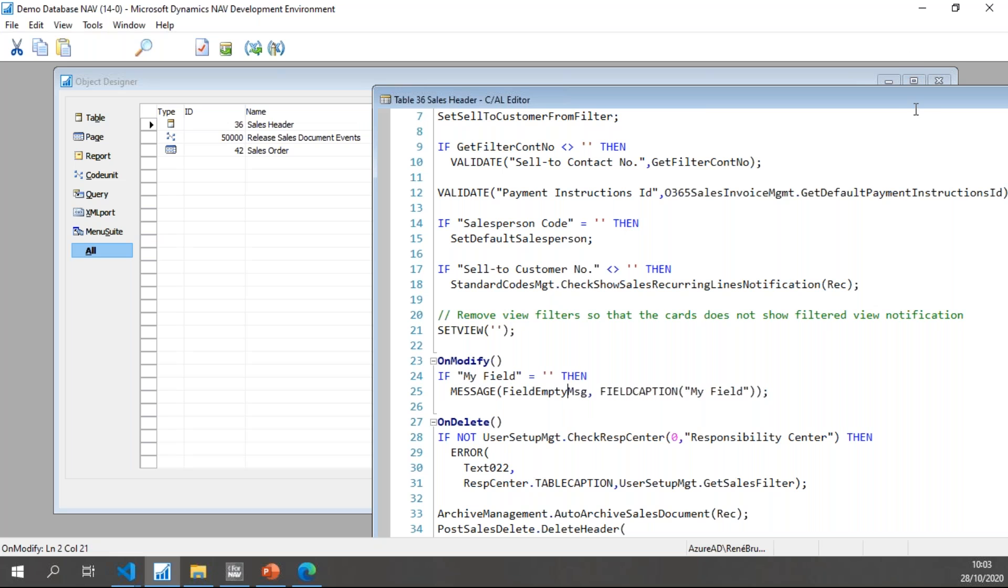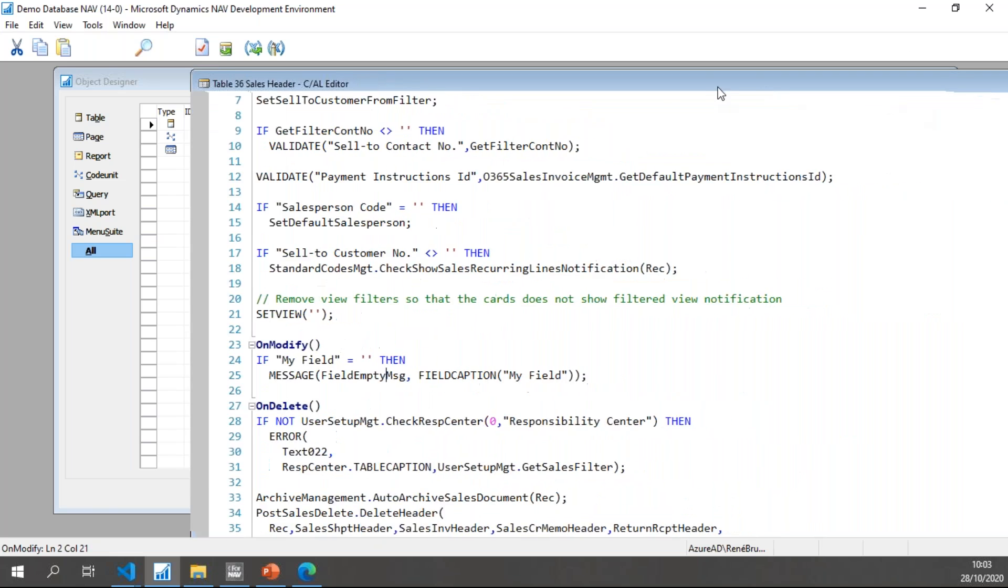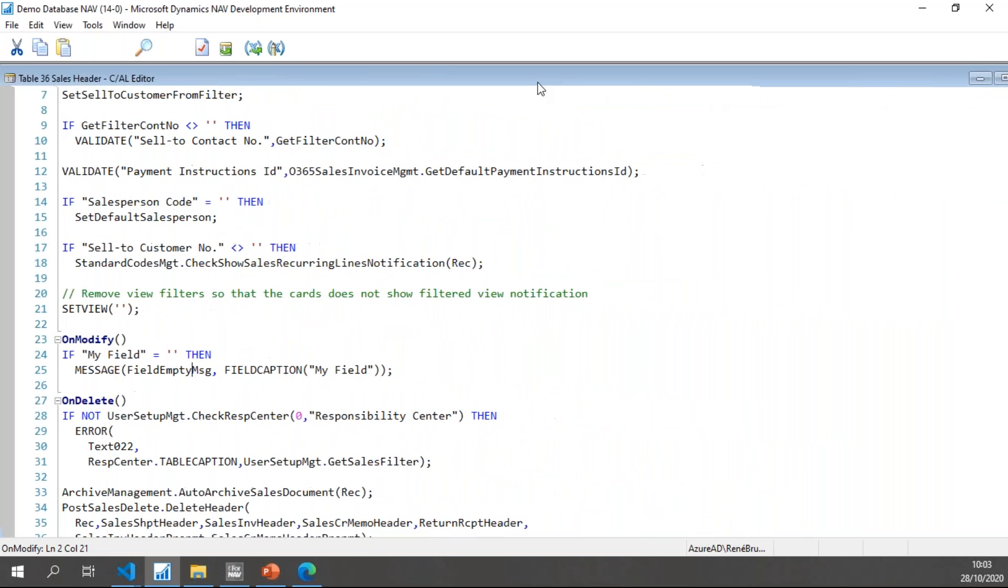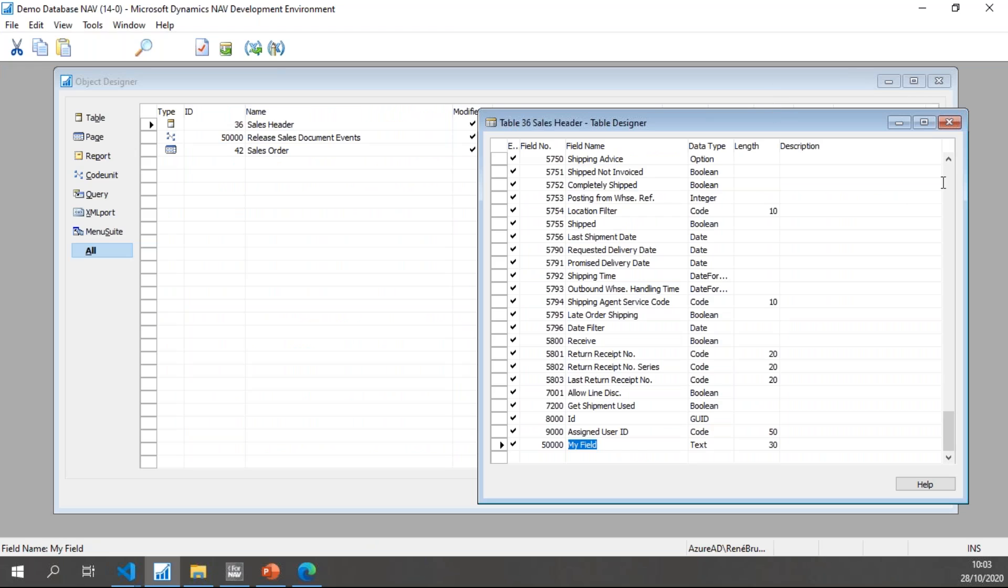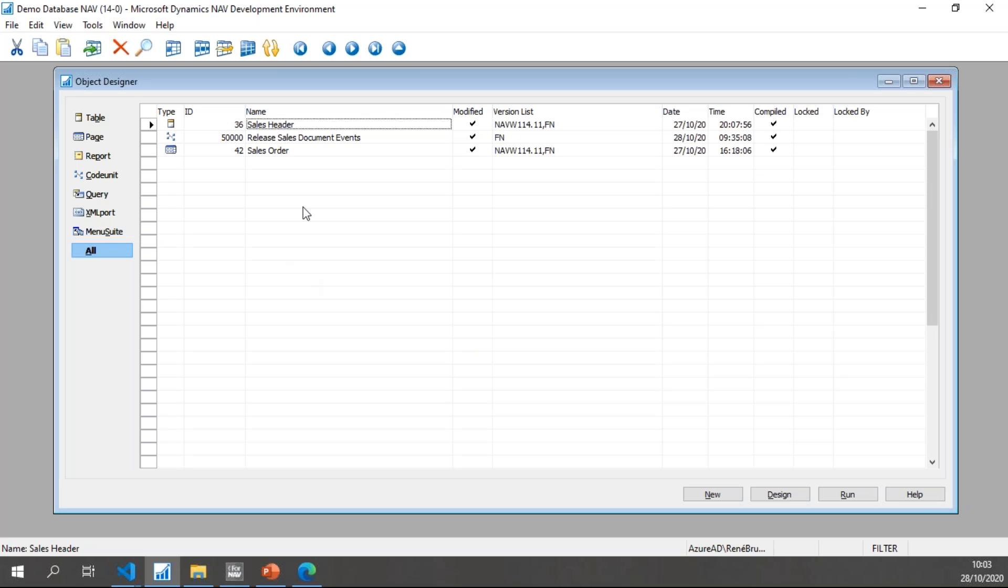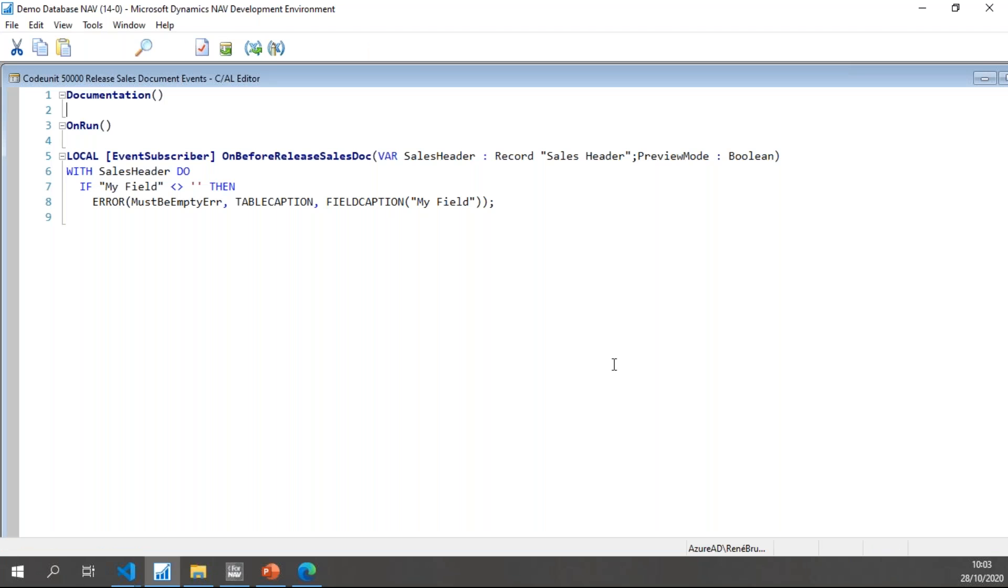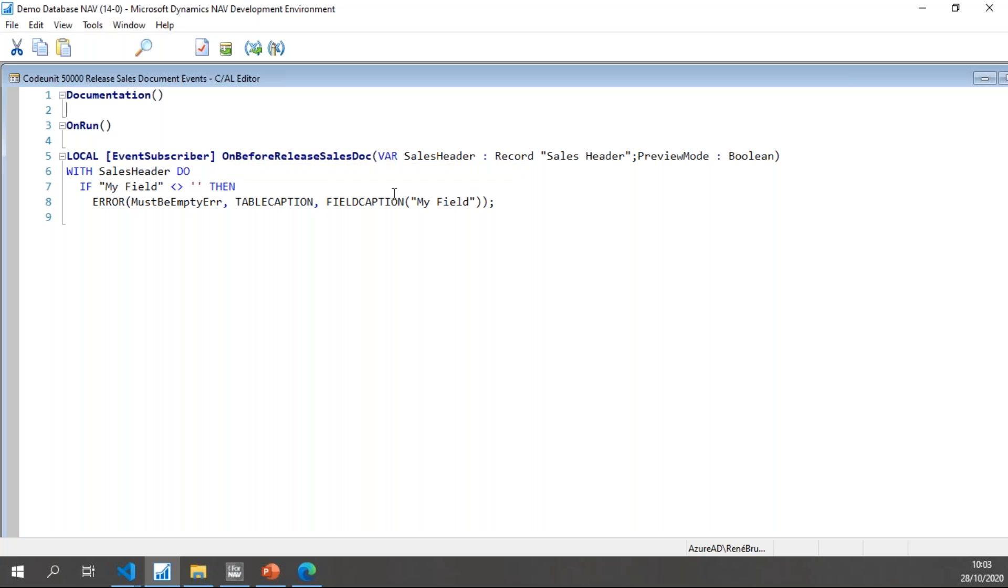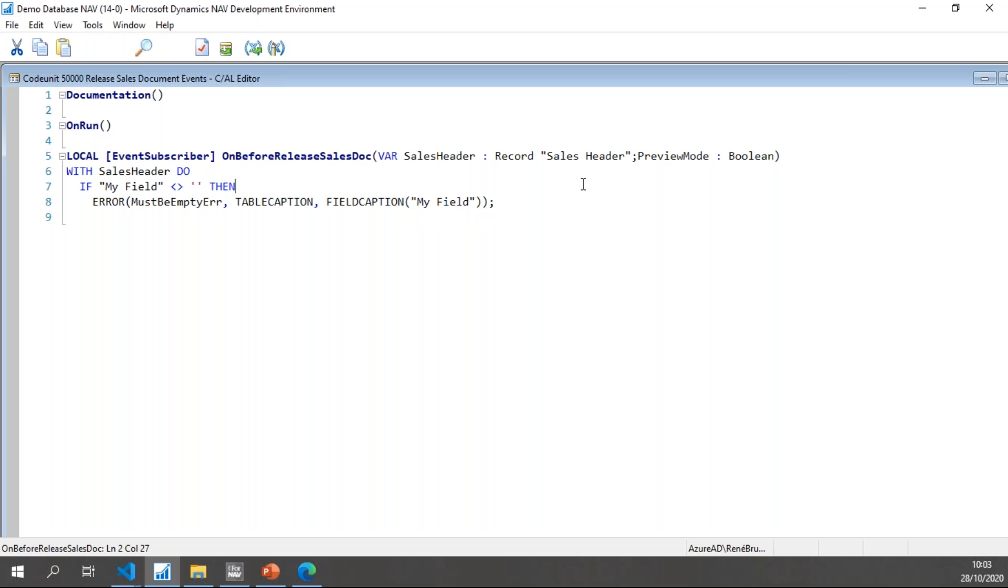Then in the code unit, I simply have an event in the on before release sales doc which does a WITH Sales Header DO, and of course the WITH DO construction needs to be removed before Business Central 18, so we are going to look at that as well.